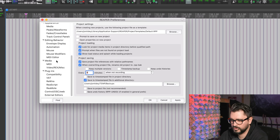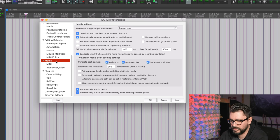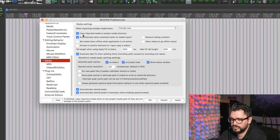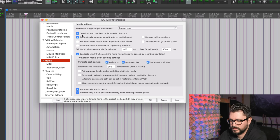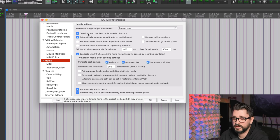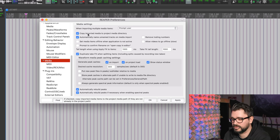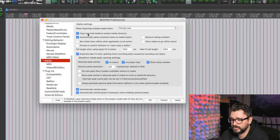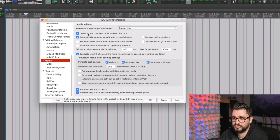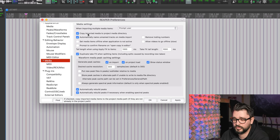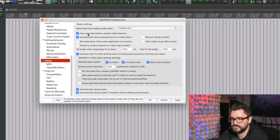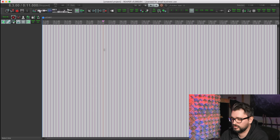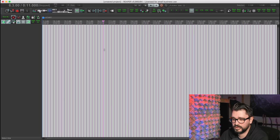We're going to go over to the Media page and we're going to check this first box here: Copy imported media to project media directory. So we're going to enable that, and that just means like if you import a sample from your sample library drive into a project, it's going to keep that file in with the project so it's not referencing files from other hard drives. It's just really convenient to have everything kind of in one spot. But I will show you a setting that you can use to disable that.